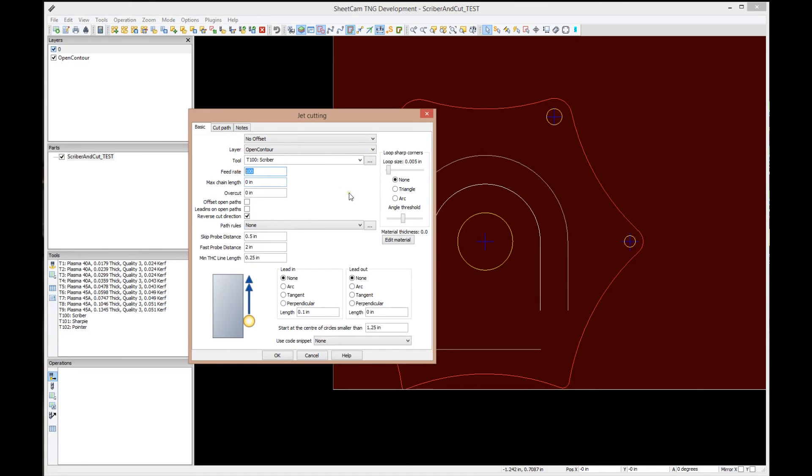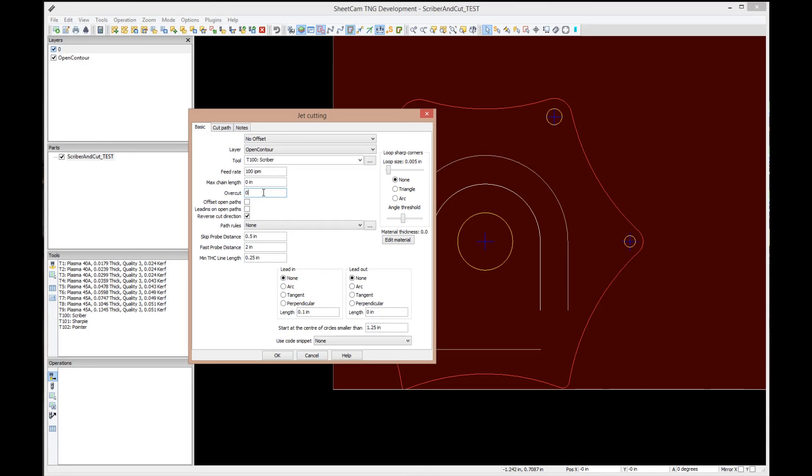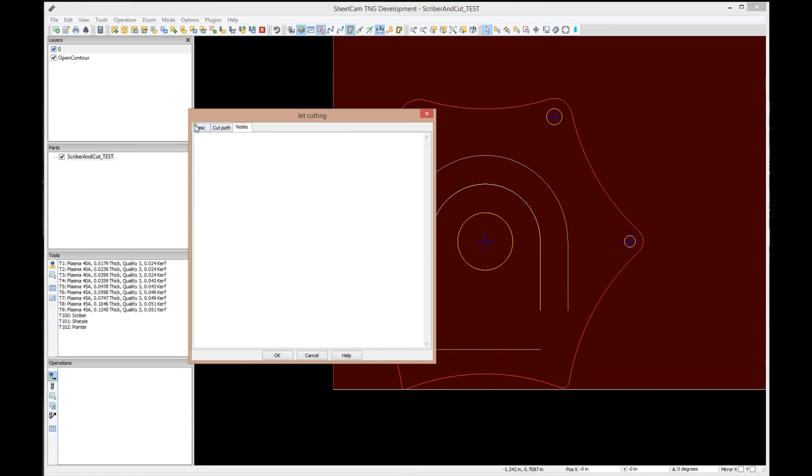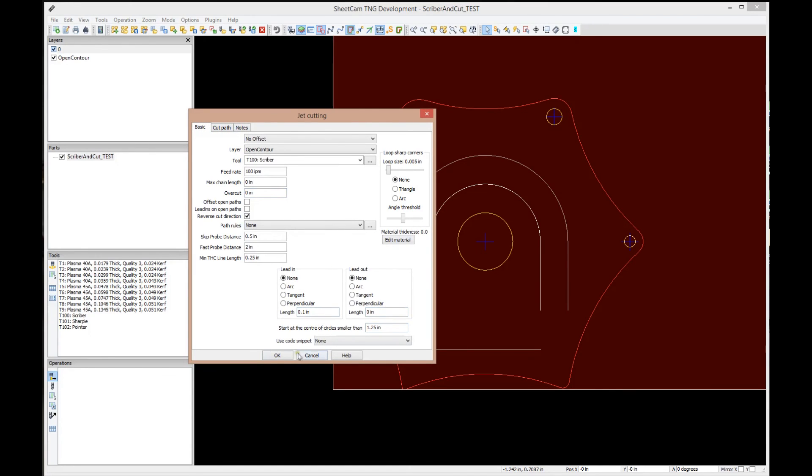Right here at the very top, you've got a choice of inside, outside, or no offset. For a scriber, we're going to set it to no offset because we want the scriber to run directly on the path and don't offset anything. We're going to pick our layer - we could pick layer zero or open contour. We know we've got our scriber on open contour, so let's pick that. On the tool, we would pick the scriber. Feed rate is how fast you want to move the scriber. Overcut, we want zero on the scriber.